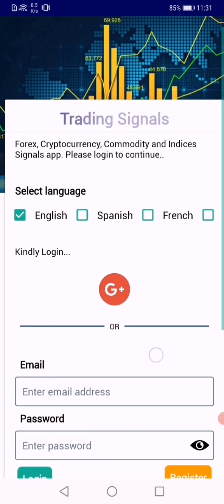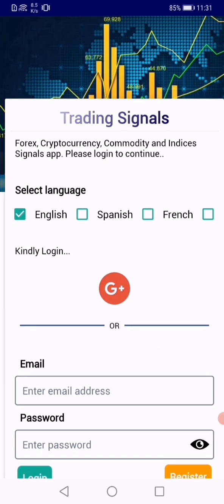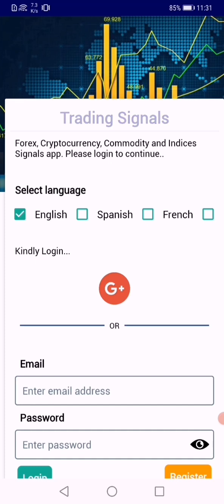When you're done selecting the language, the easiest and fastest way to login is using Google login. You simply press this G, then select your email and boom, you'll be in.